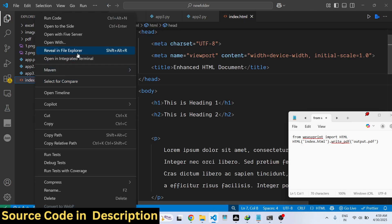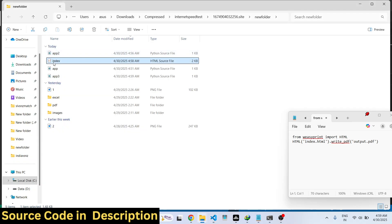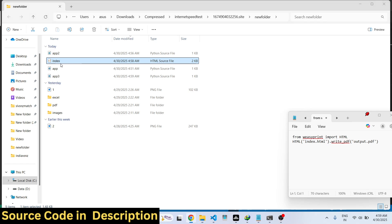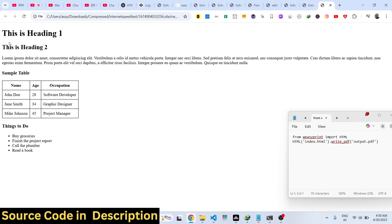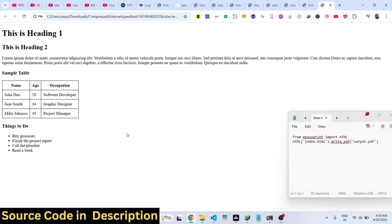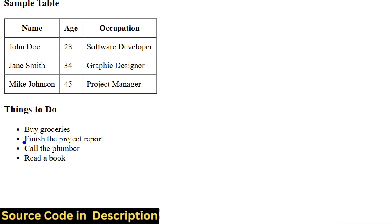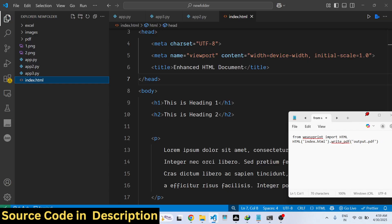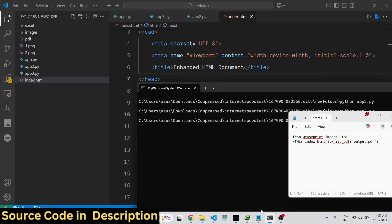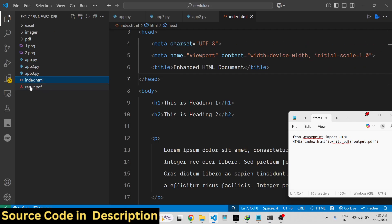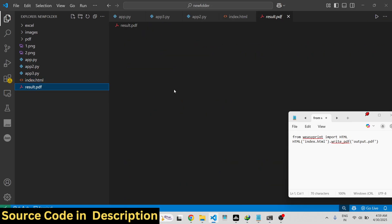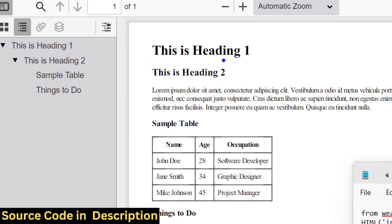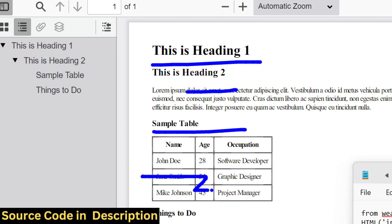This is our HTML file. If you see, it is present in the same directory and contains a series of headings, tables, paragraphs, and unordered lists. If I execute the script, you will see result.pdf will be created and this will contain your PDF file right here.